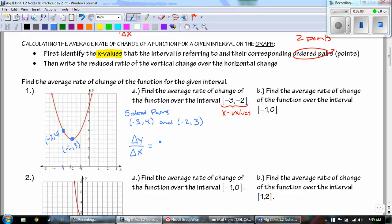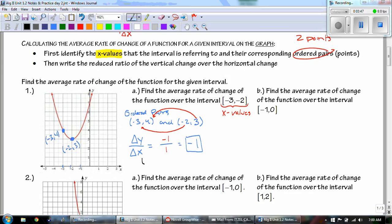Now we take the change in y over the change in x, just like slope. So we have 3 minus 4 over negative 2 minus negative 3. On top, 3 minus 4 is -1. On the bottom, negative 2 plus 3 gives us 1. So the average rate of change is -1. We're going down between those two points.